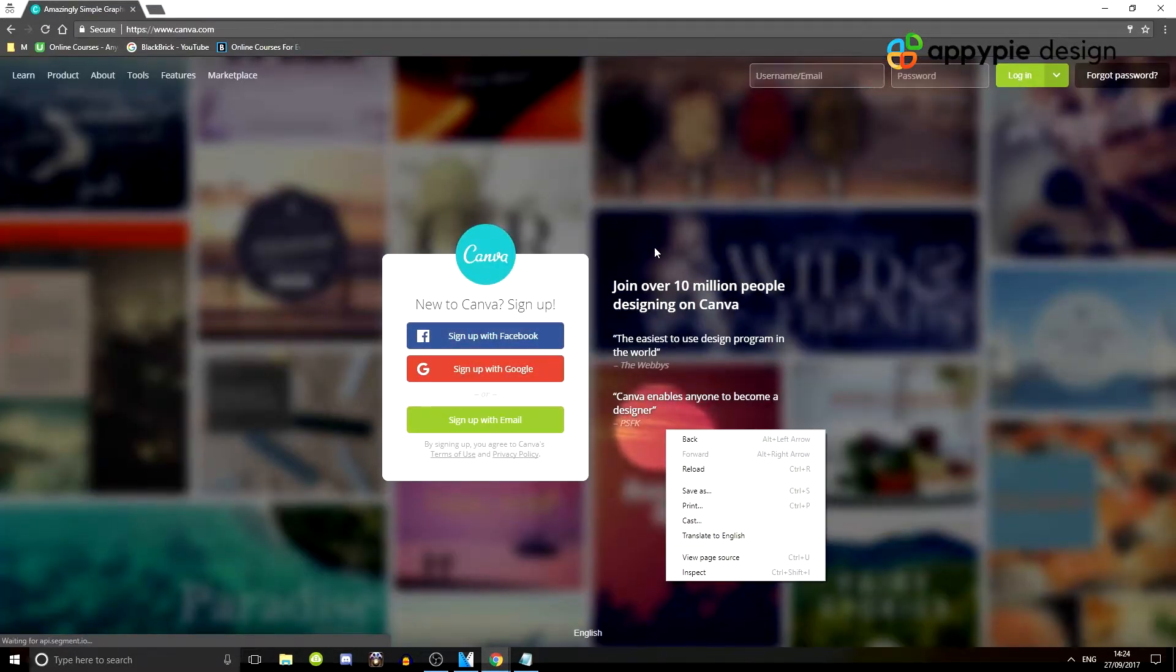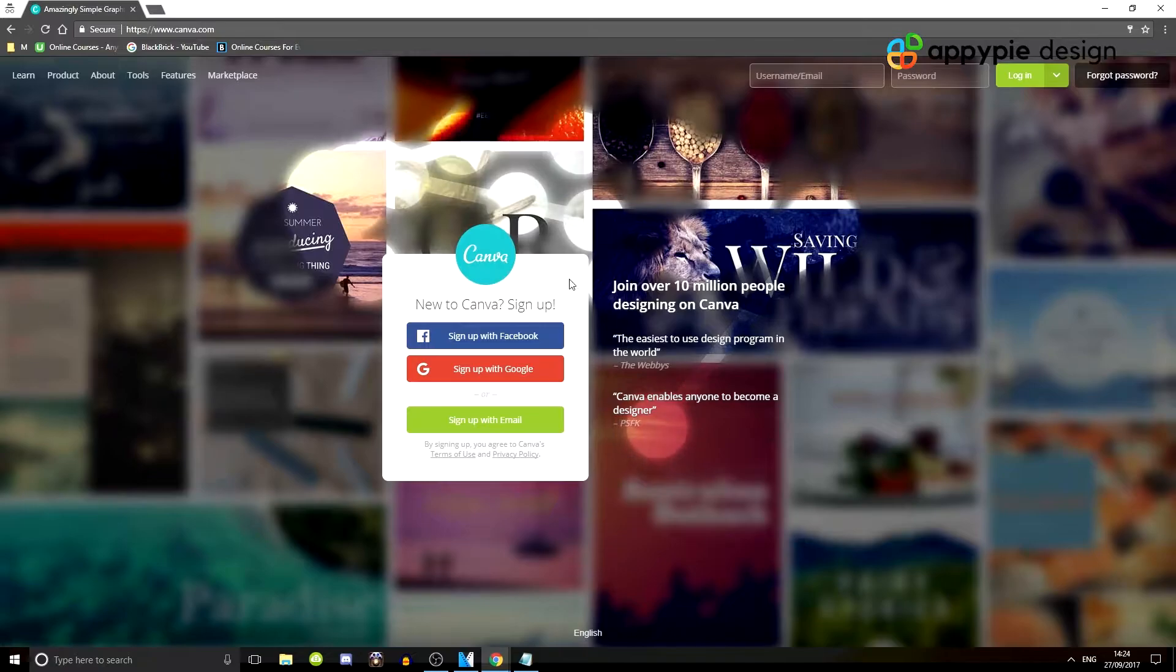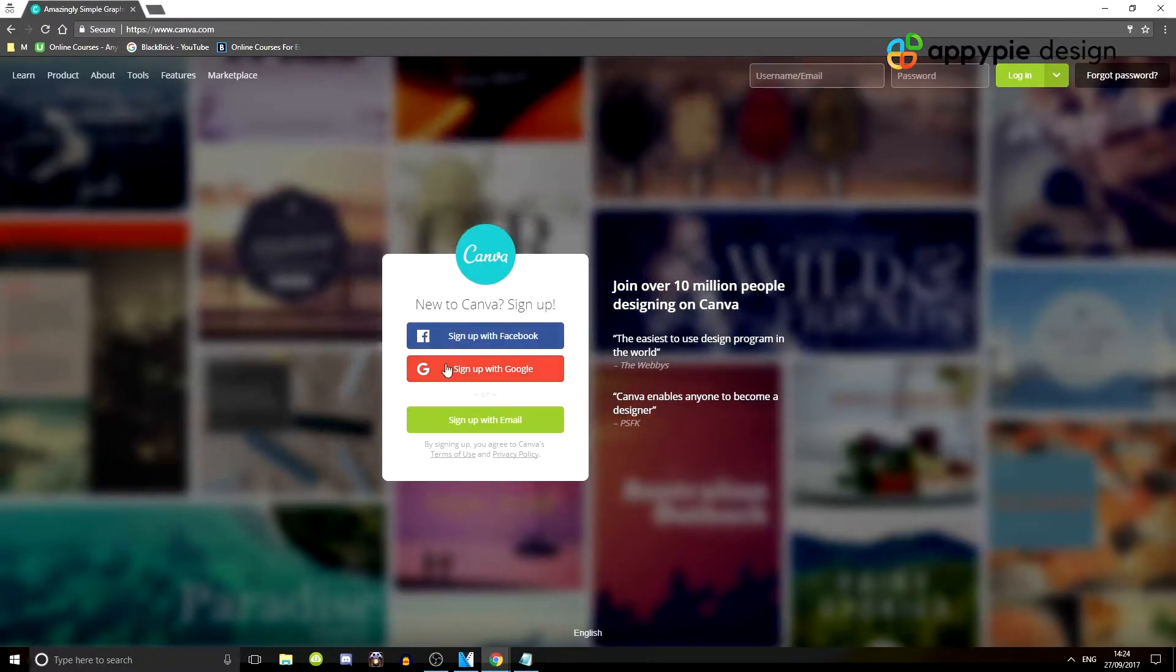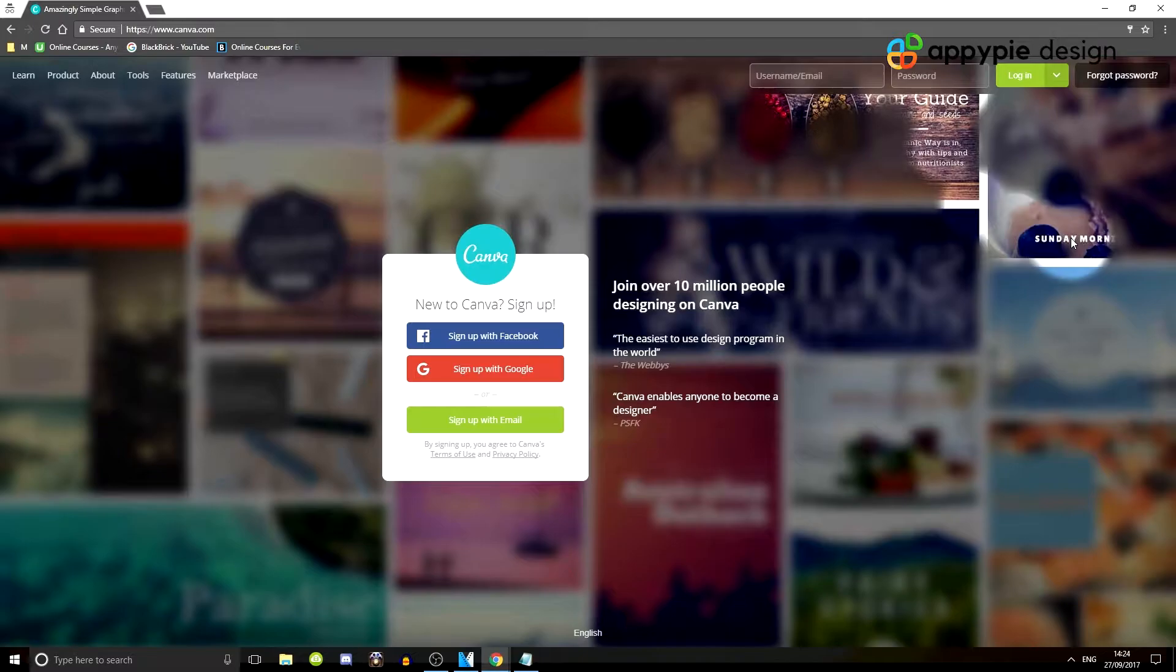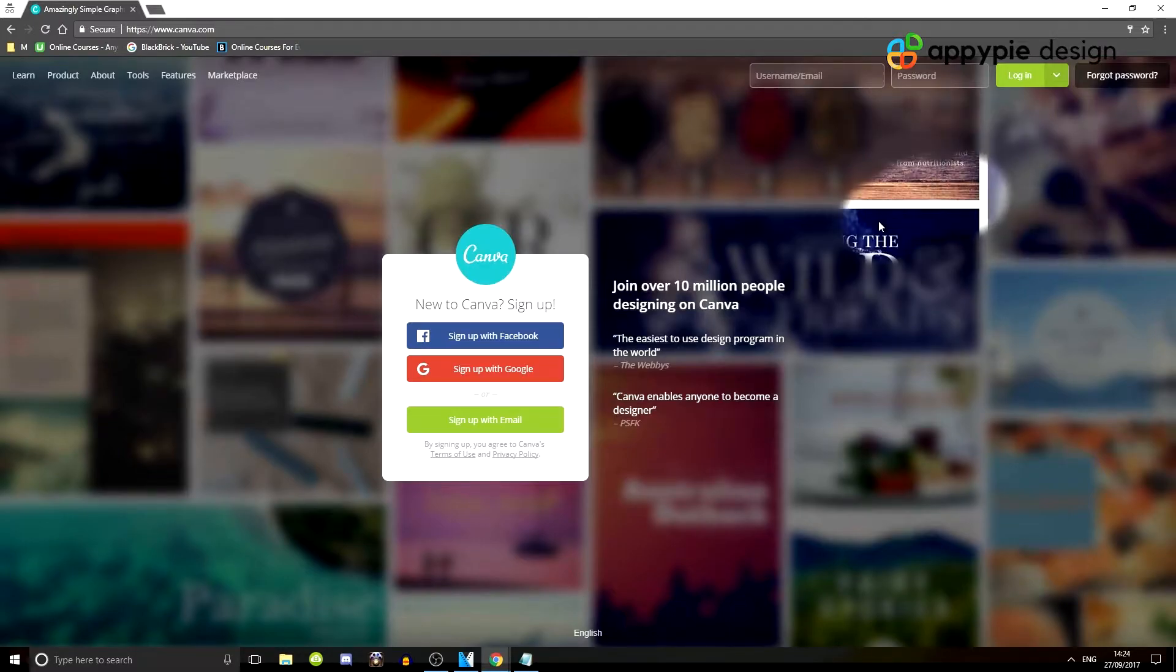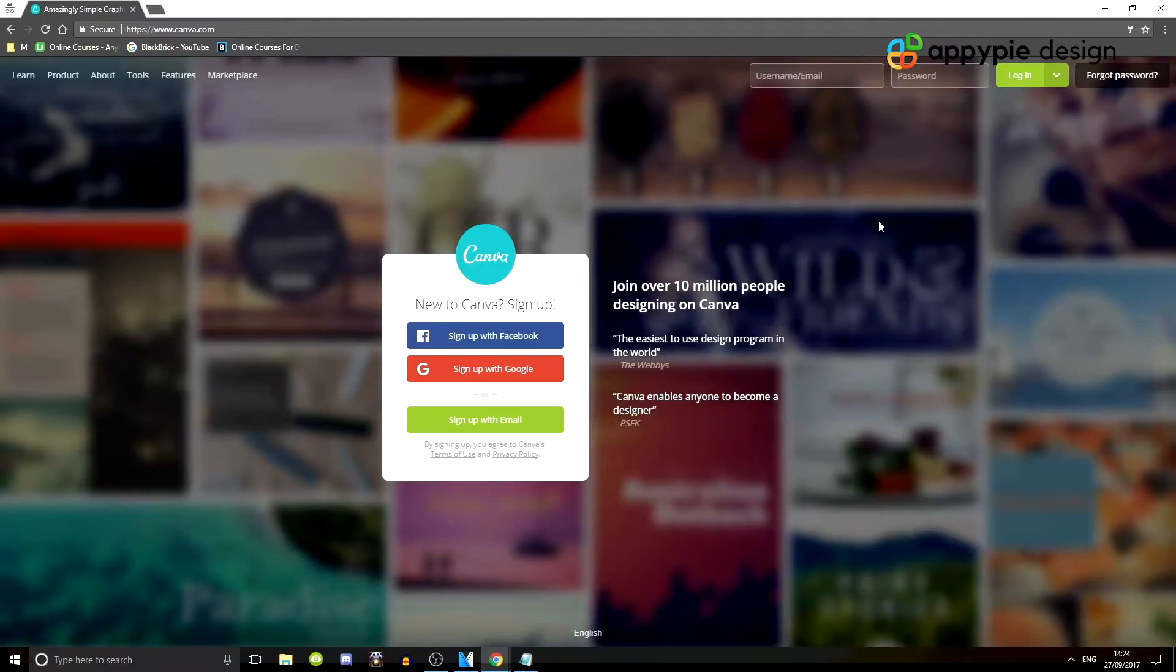And here we have the website. So all you want to do is sign up with Facebook, Google or your email address and then log in. And once you've done that, we will start creating your first few projects.